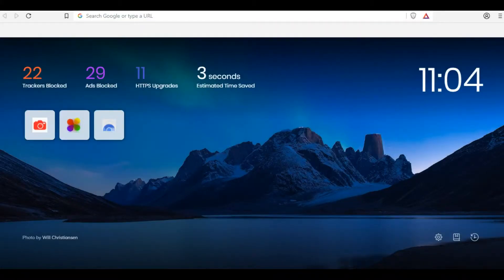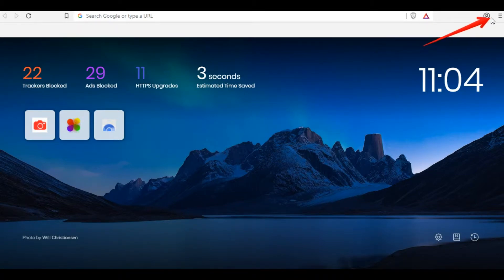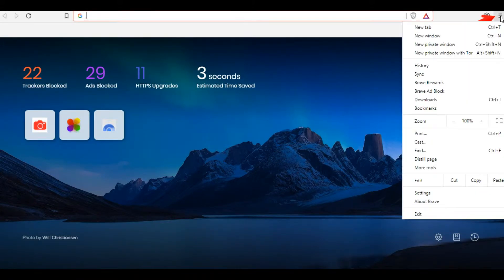The Brave browser allows you to set the search engine you wish. Follow the steps to manage it: click on the three bars at the top right corner and hit the Settings option.